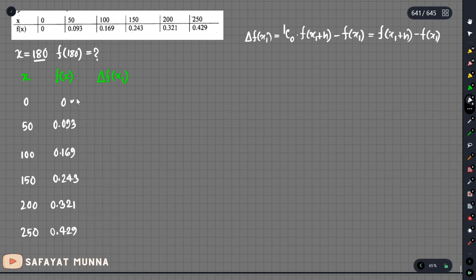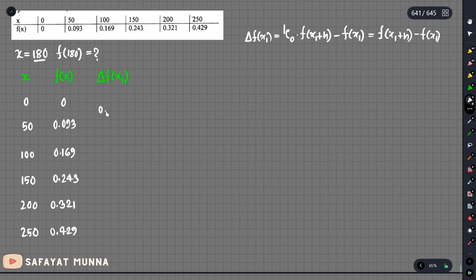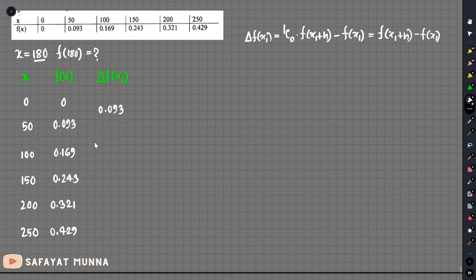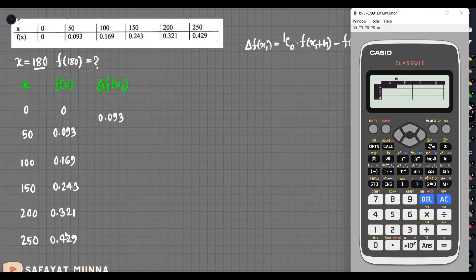So the term is f of x1, and the next term is f of x1 plus h. I will use the term delta f of x1 plus h. So delta f of x1, and then delta f at x1 plus h. The next level gives us f of x2.